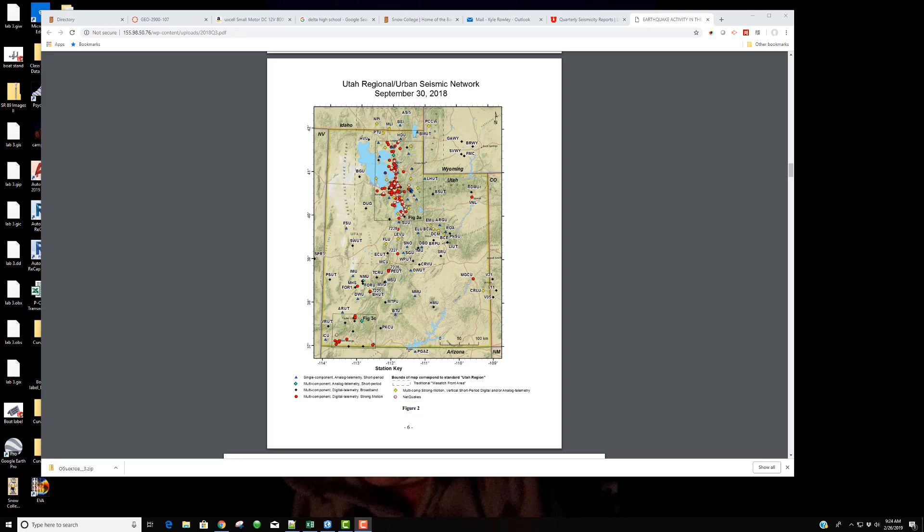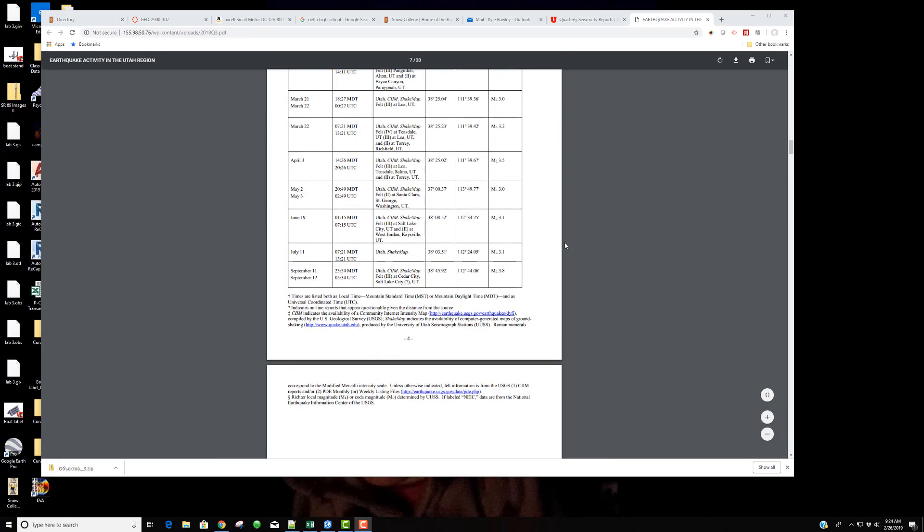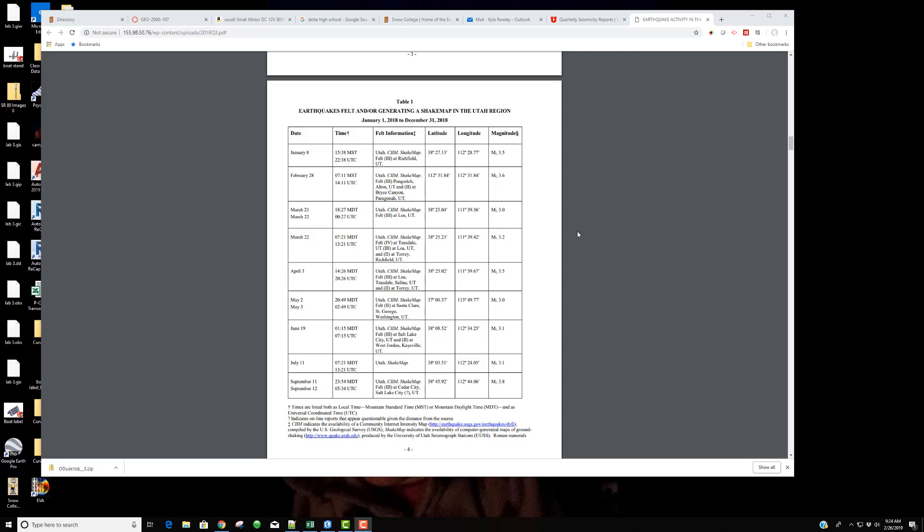What you're looking at on the screen right now is a report that I found from the University of Utah Seismic Network as they record and track locations of any earthquake. I found a table here that shows the locations of earthquakes that were felt in the year of 2018. We're going to map this information and just look at how we might do that.